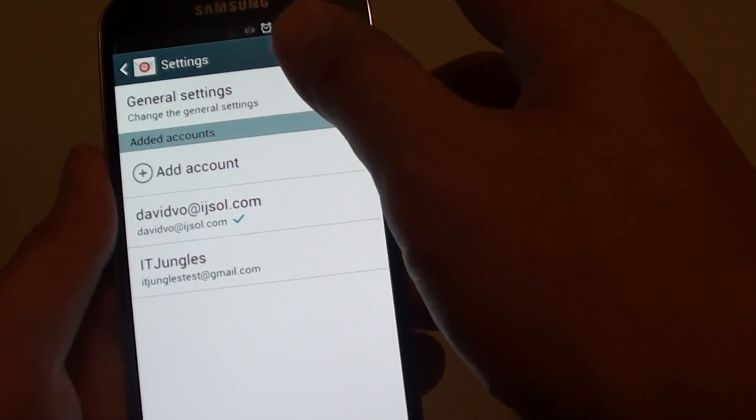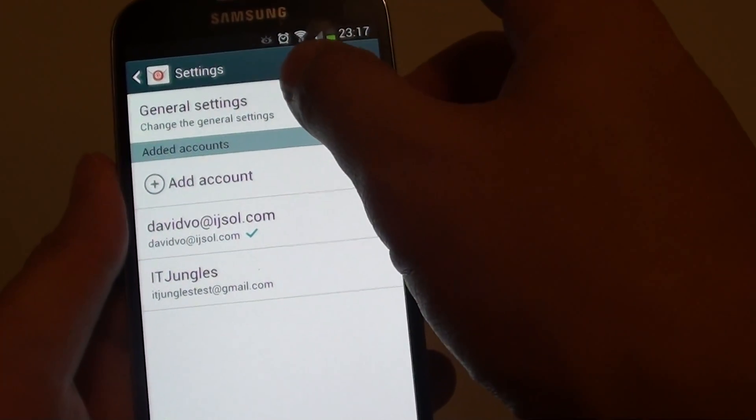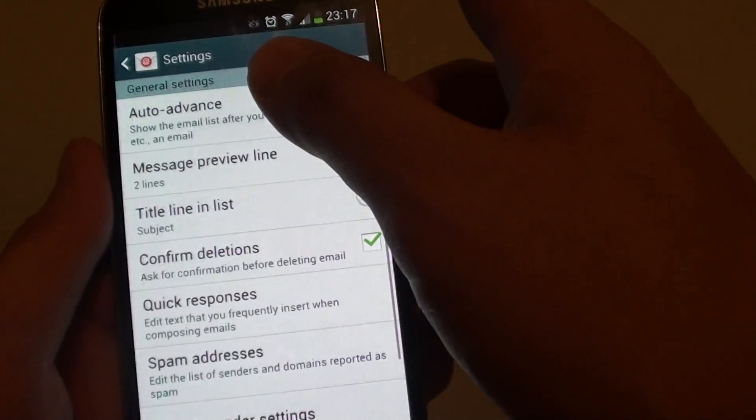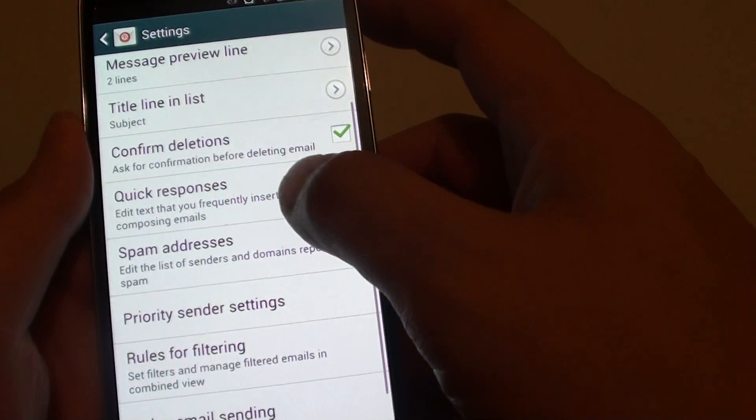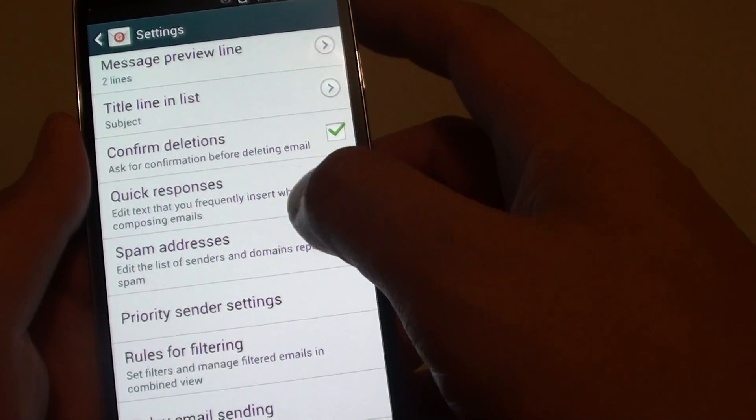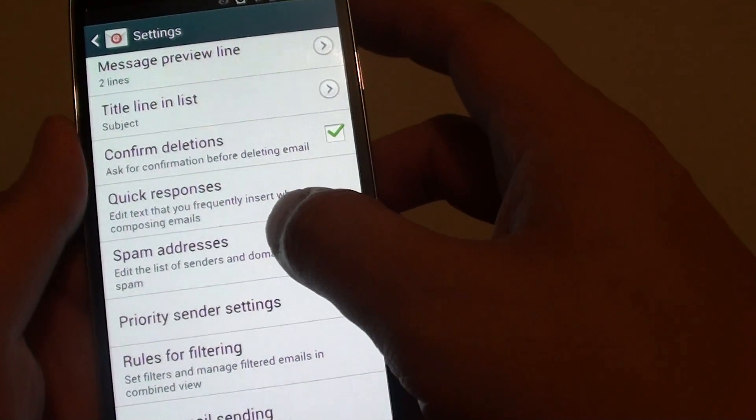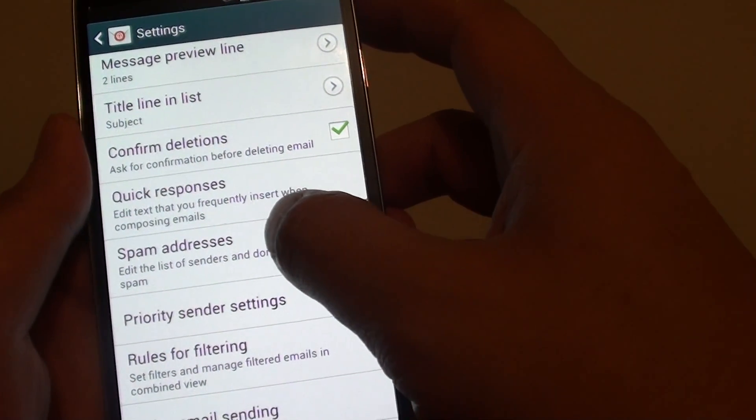Once you are in settings, tap on general settings, then scroll down a little bit and tap on spam addresses.